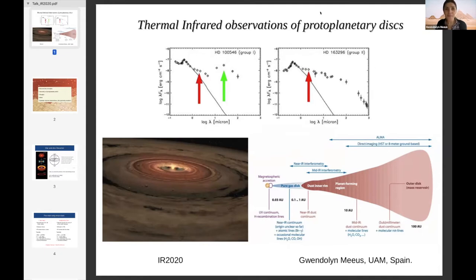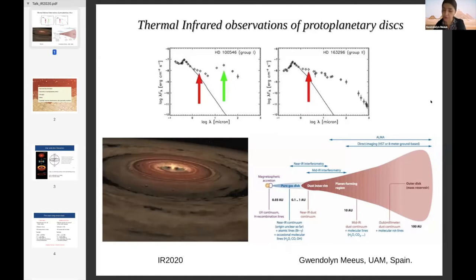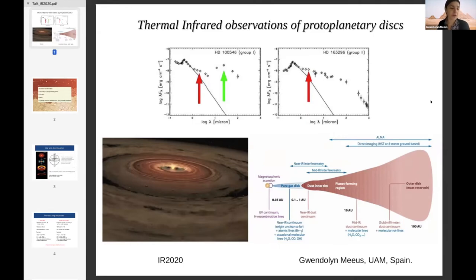Good morning everybody. I'm going to introduce the topic of protoplanetary discs in the infrared thermal regime. I'm only going to talk about ground-based observations — a lot has been done with space-based satellites but that's not my focus here. I'm also going to go back up to 20 years in these slides because some important things happened back then. I want to set the stage for the next speakers who will talk about protoplanetary discs.